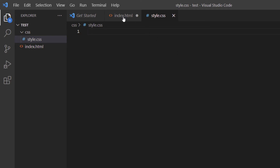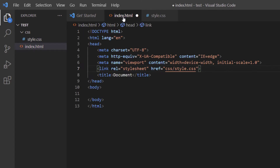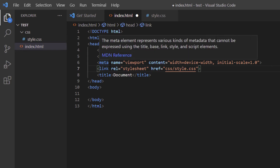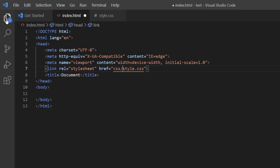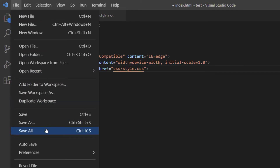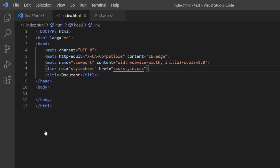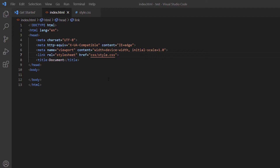I'm going to go back to my index.html and close the sidebar to give myself a little more room. I'll go to File, Save All to save both my HTML and CSS files. Now I'm going to start coding my HTML.